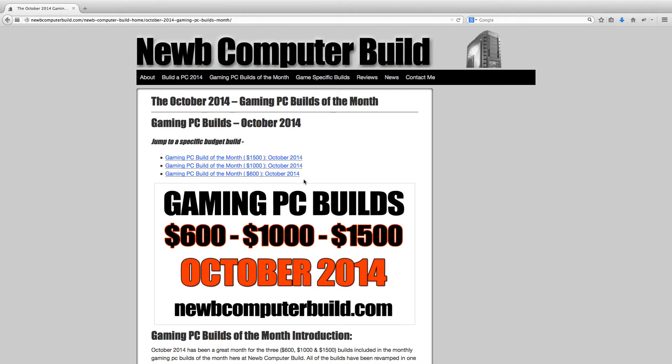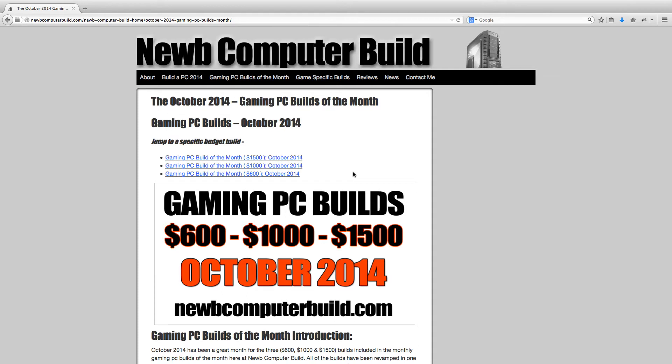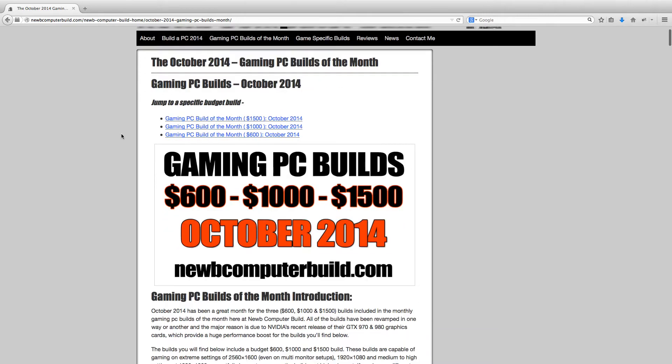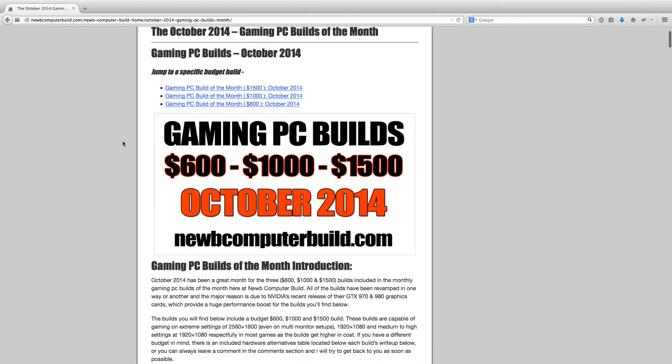Even the lowest budget build, the $600 build, has changed significantly, or it's changed quite a bit this month. I only say that because it hasn't changed too much in a little while, although it is the same processor and such but I made a few other changes which make it a little bit more under budget which is good and a little more attractive as a build altogether. Alright, well anyways, let's get started with the $1500 build here for October 2014.